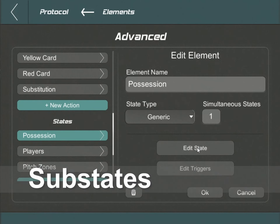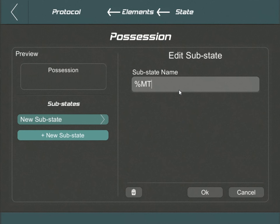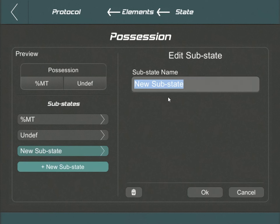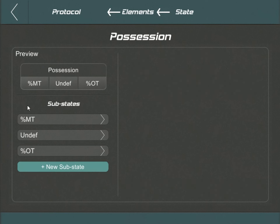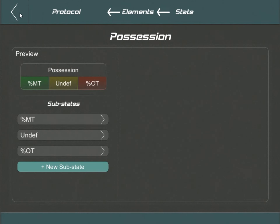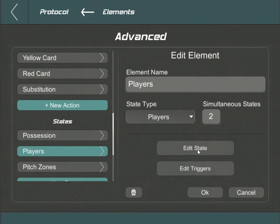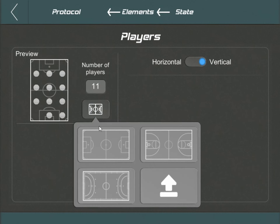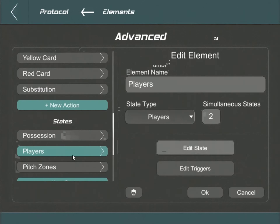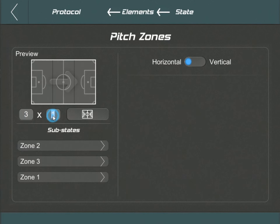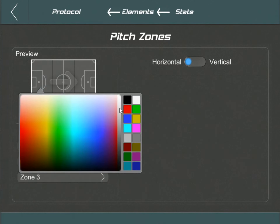Moving on to states. Within Possession, our intention is to distinguish among the main team, an undefined state, and the opponent's possession. For real-time name replacements, we deploy specific codes: %MT symbolizes the main team, while %OT signifies the opponent. Let's also introduce some vibrant colors for differentiation. Transitioning to the player state, our first mandate is a vertical orientation — we're envisioning a lineup of 11 players plotted on a soccer pitch for authenticity. Next, delineating the pitch zones: our aim is a tripartite division, essentially a 3x1 grid, with apt colors, oriented horizontally, and overlaid with the soccer theme.